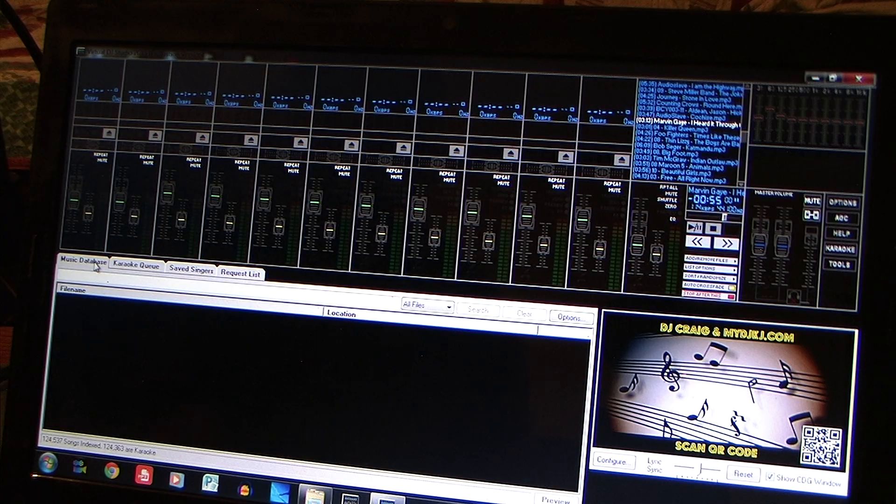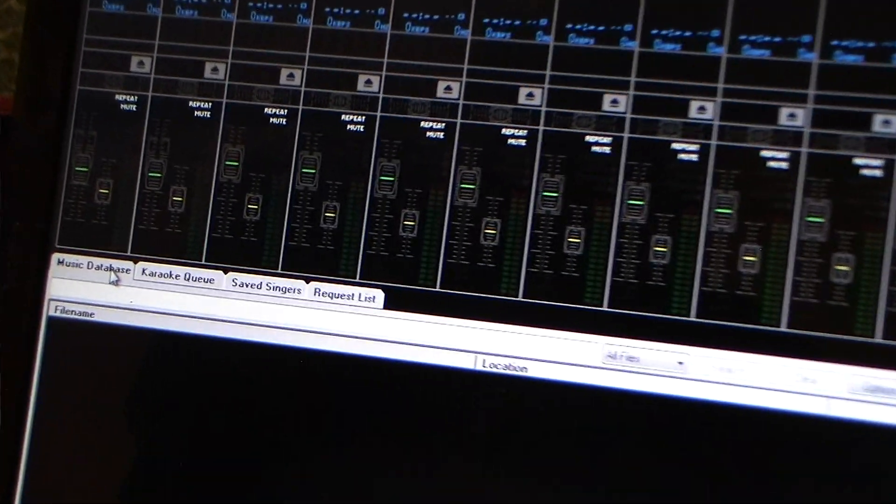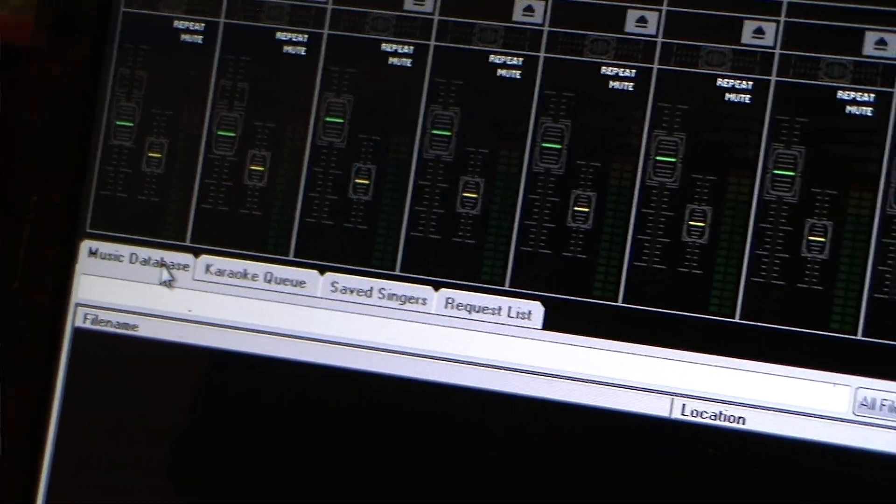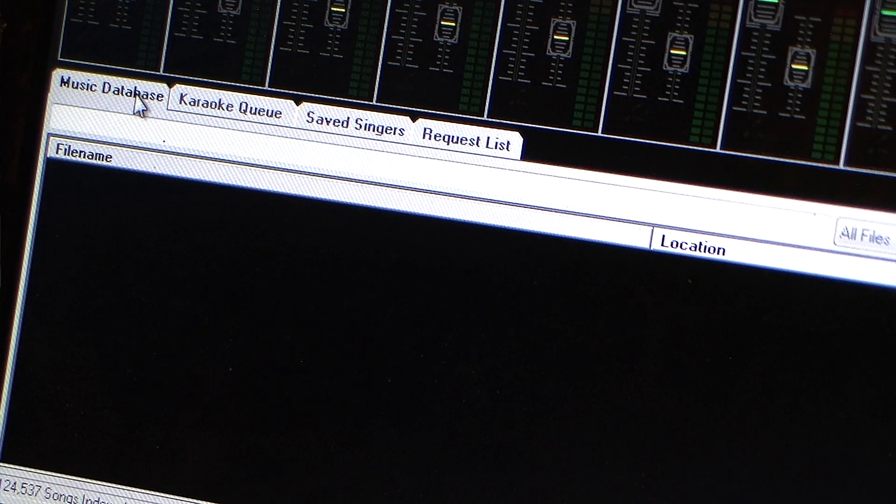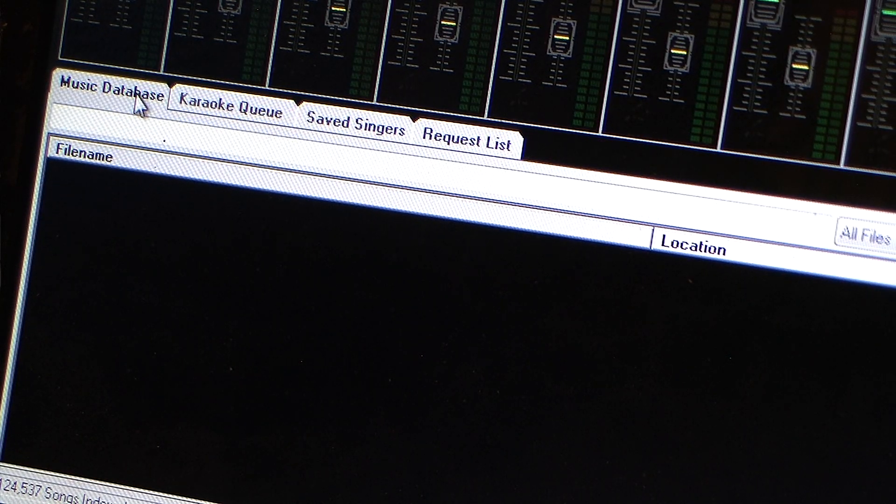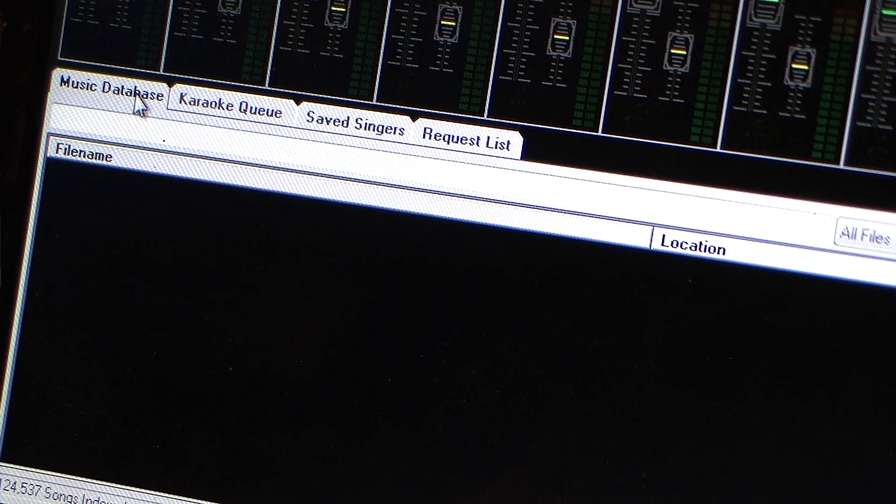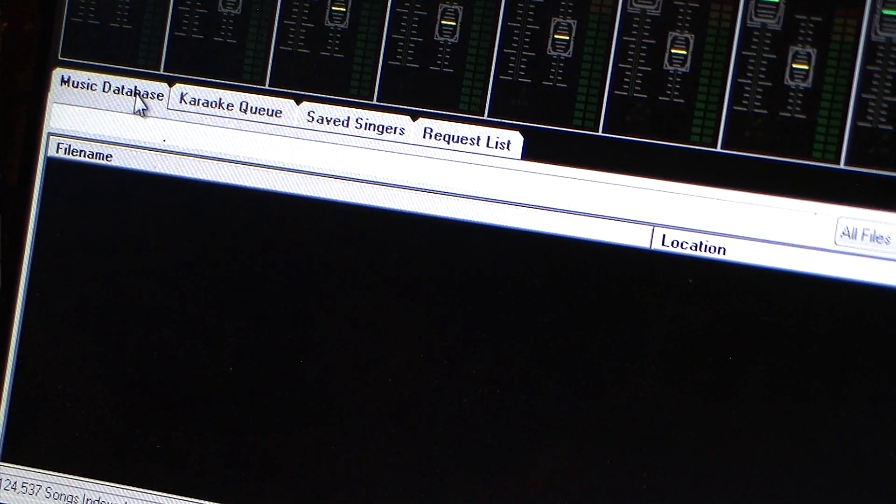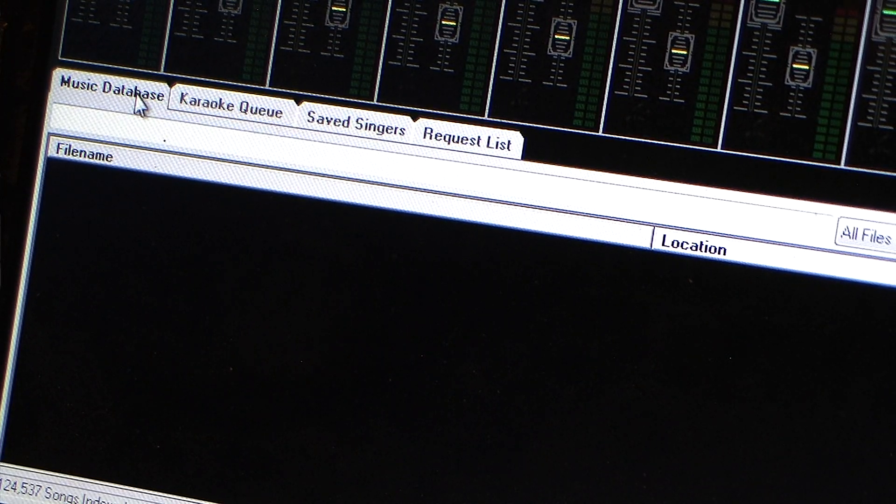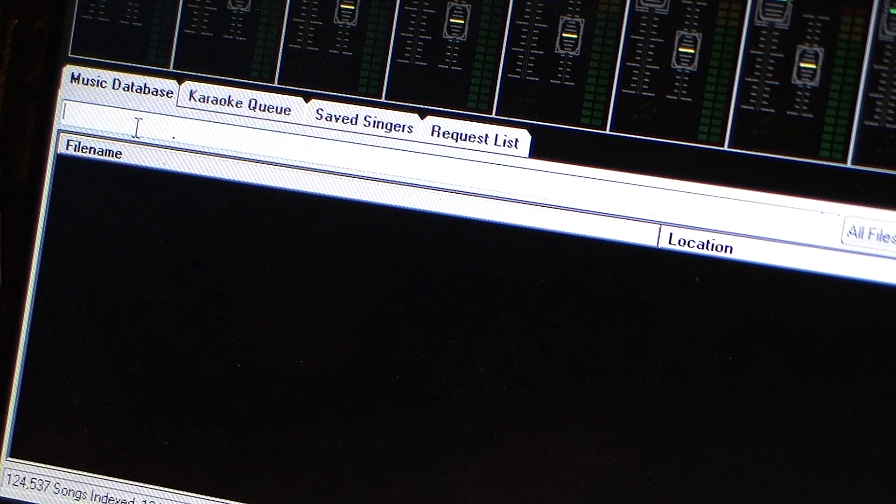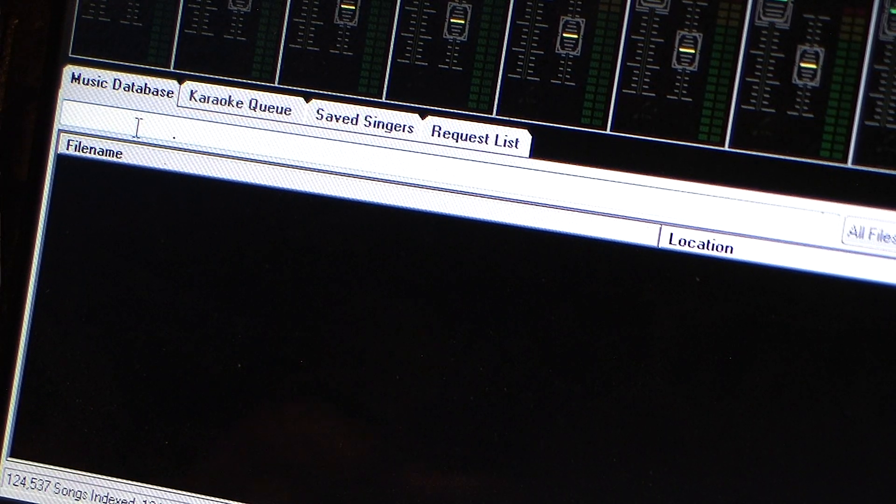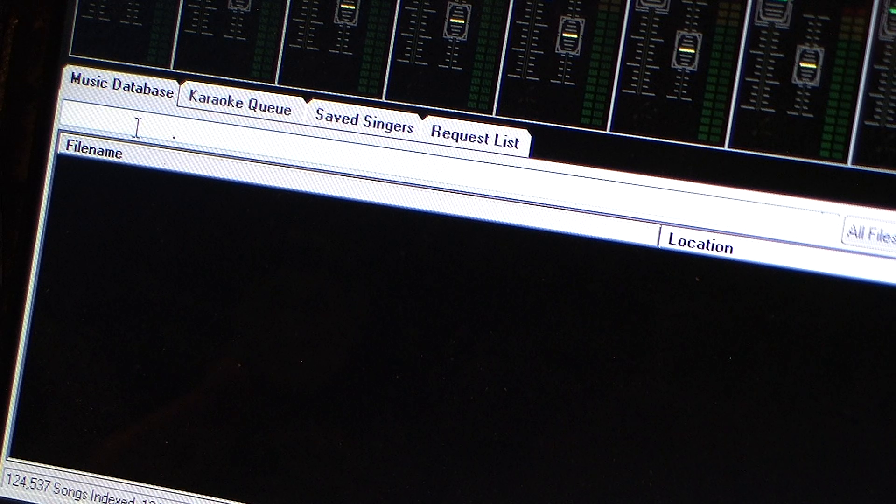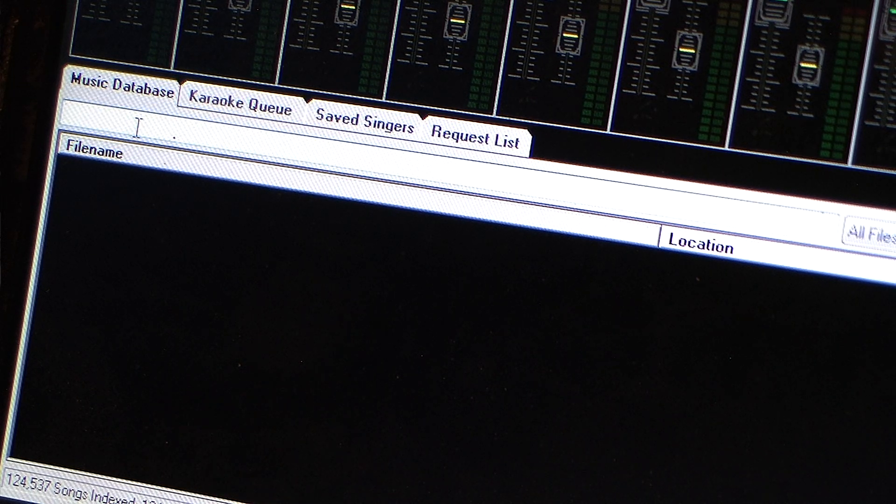So we're going to go to the music database here and we're just going to zoom in so you can kind of see that really good. Okay, so you're going to do your music database and that's going to be your first tab. To search for a song and to enter in a song, you're going to go right below it and there's this little blank white bar.